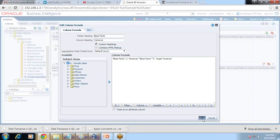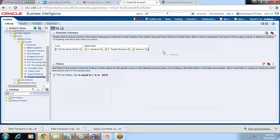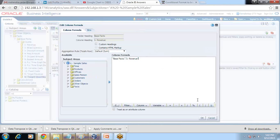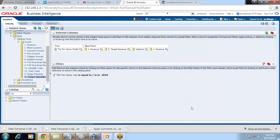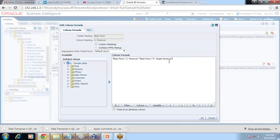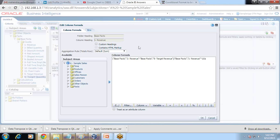Revenue minus target revenue — this is your variance. We would also like to see variance percentage. Edit the formula: take the same formula used for variance, divide by actual revenue, and multiply by 100. I give a custom defined name as 'Variance Percentage' and change the formatting of this column to percentage type.